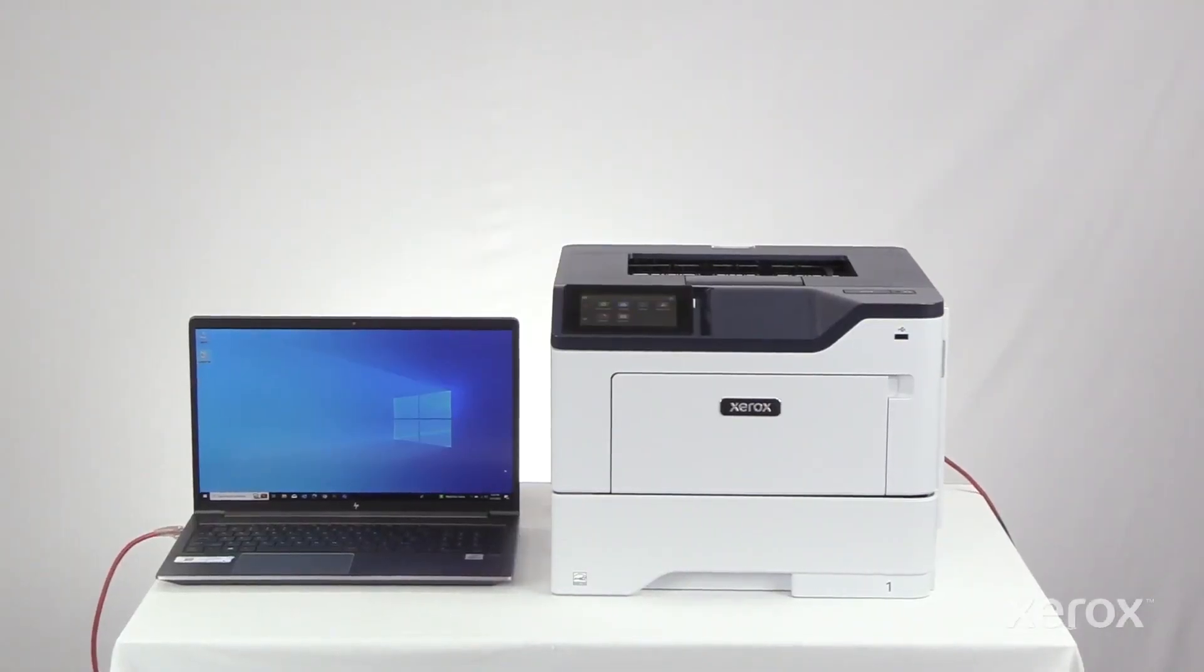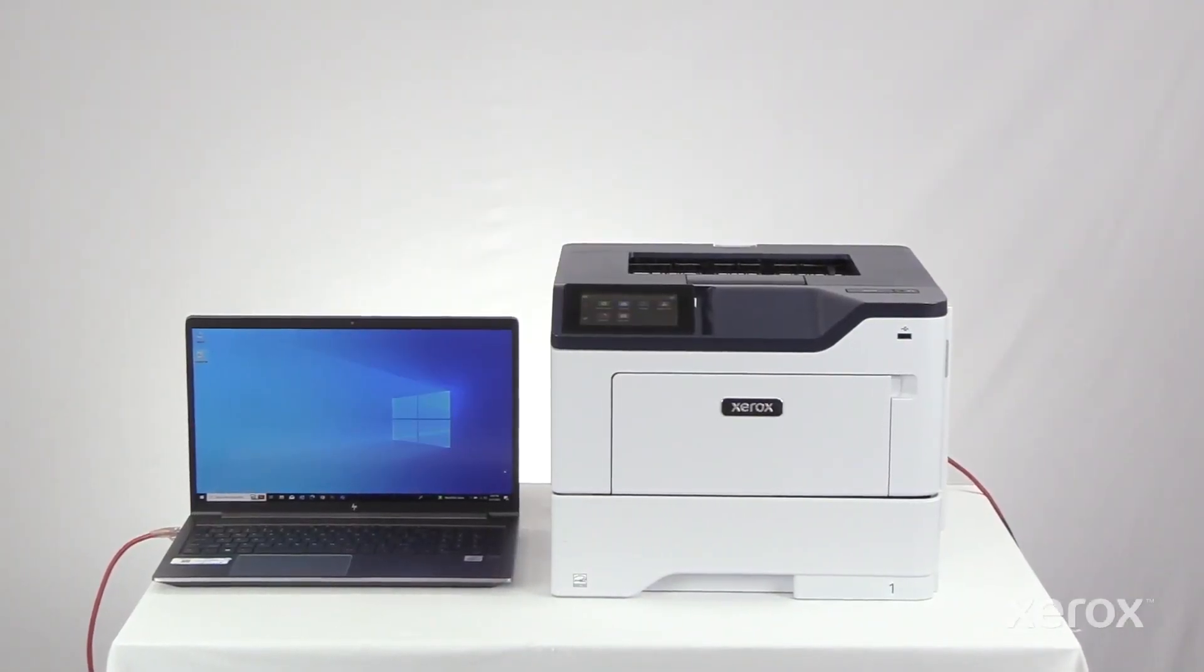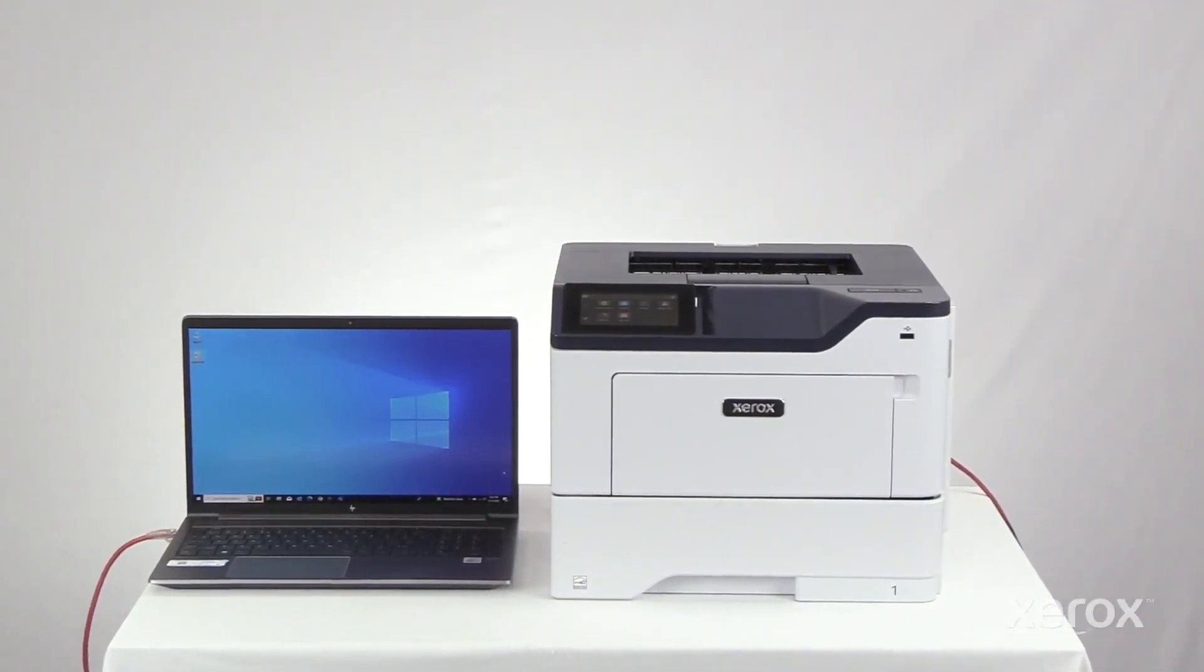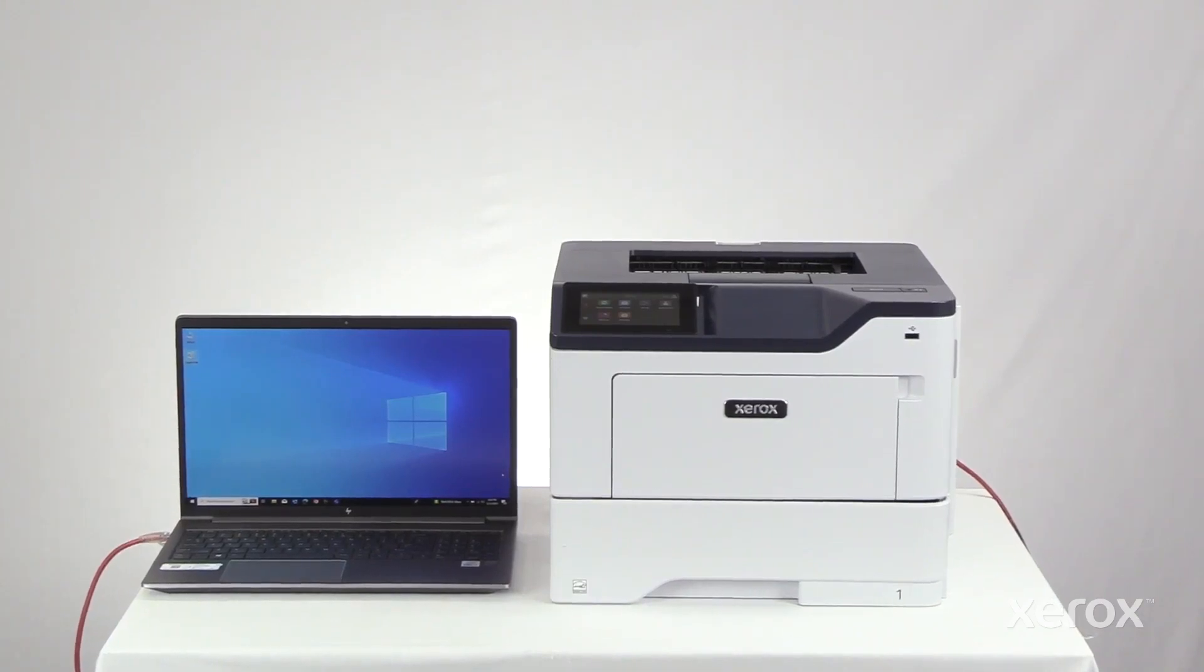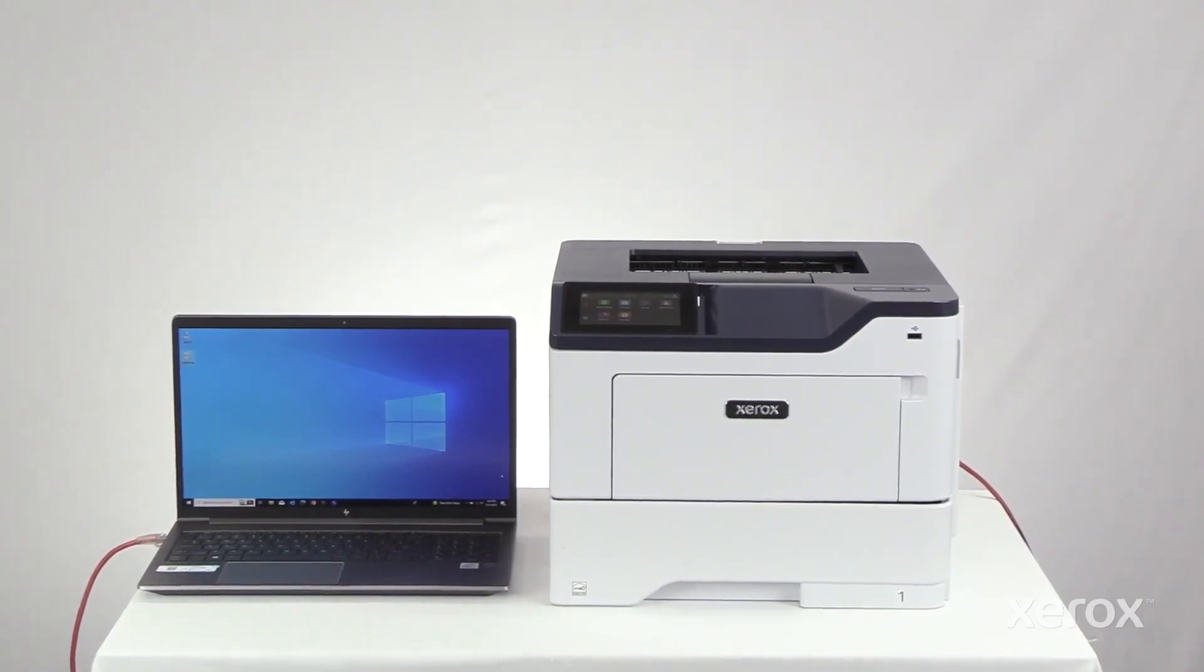This video explains how to install Windows Print Drivers for Xerox B410 printers.